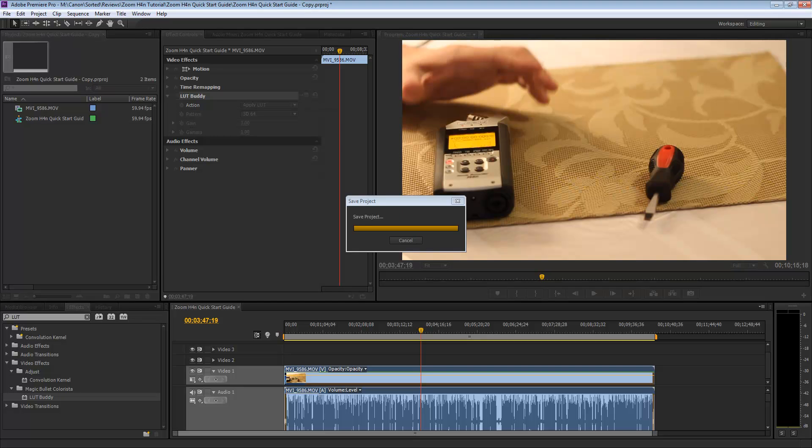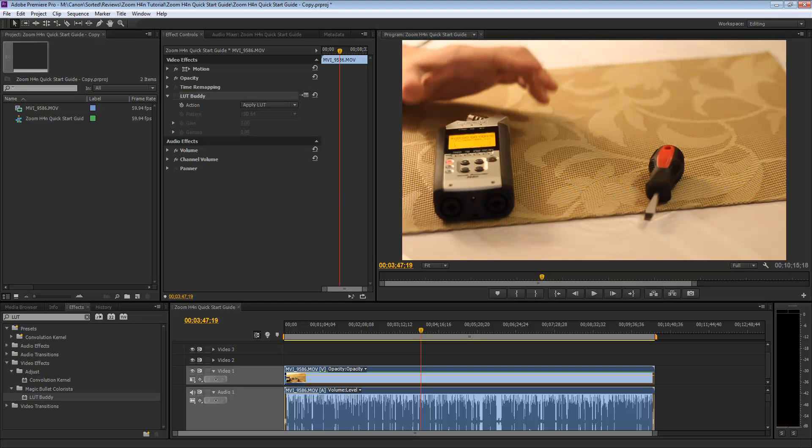Hi everyone, this is J.P. LaForce from Studio JPEG, and in this video I will show you how to install the LUT Buddy for Adobe CS6.